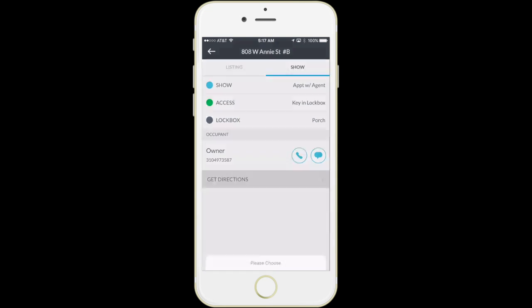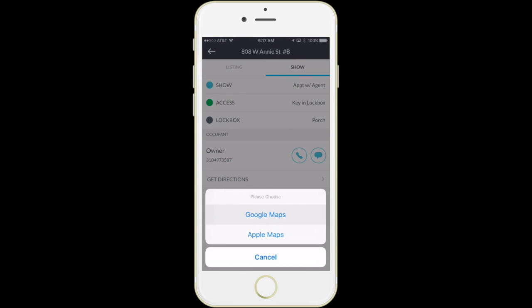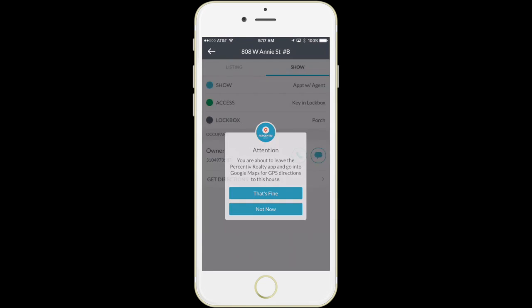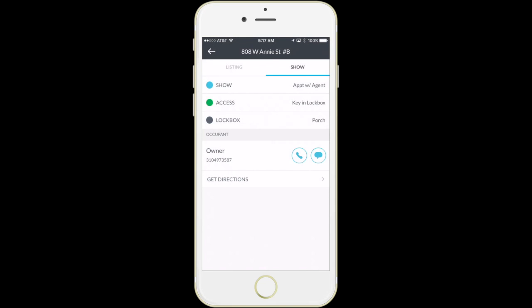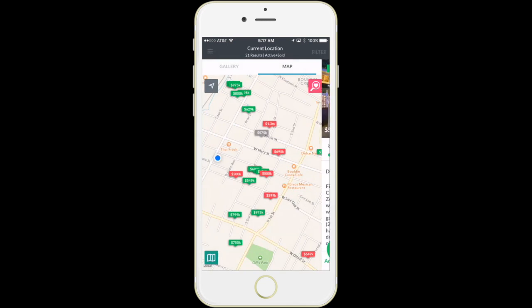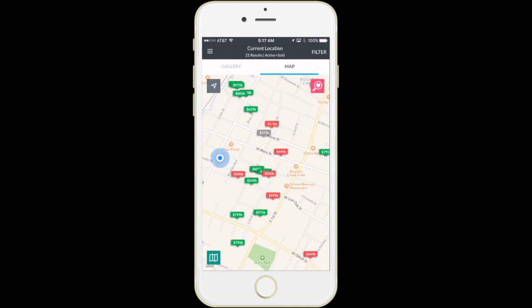the showing instructions, and can even contact the other listing agent directly from the app with one click, one tap.